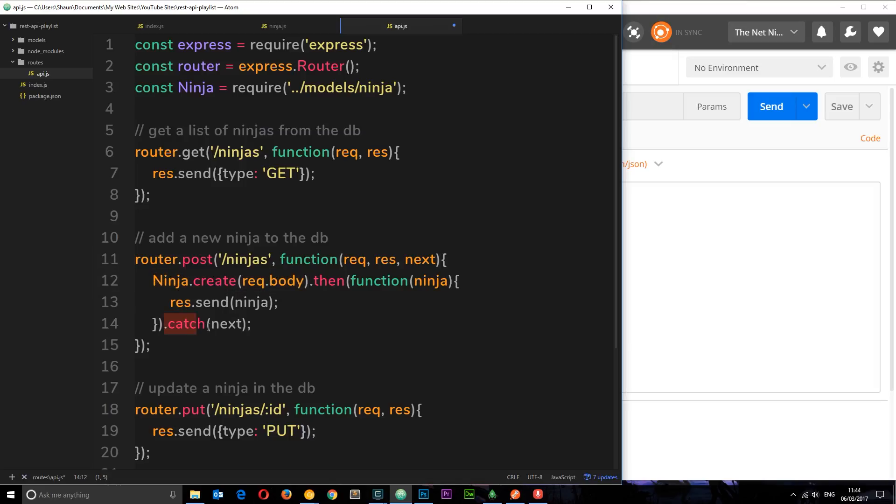And we get that right here as a third parameter. So if this fails, then it's gonna fire whatever method is in the catch method, which is next. And next basically says okay, I'm done here now, I want you to go on to the next piece of middleware.